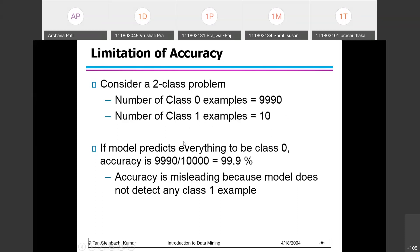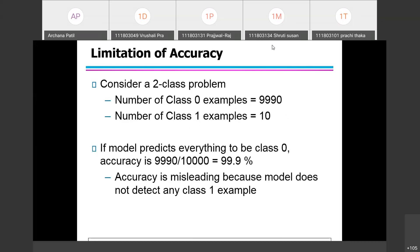If we check performance in this scenario and the model predicts everything to be class zero, then out of 10,000 instances only 10 will be wrongly classified. That gives 99.9% accuracy. But if a future example of class one comes, the model will not be able to classify it. That's why accuracy alone should not be the only measure considered — that is the drawback of accuracy.